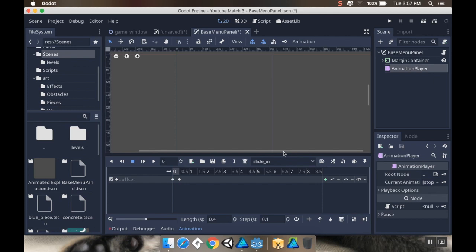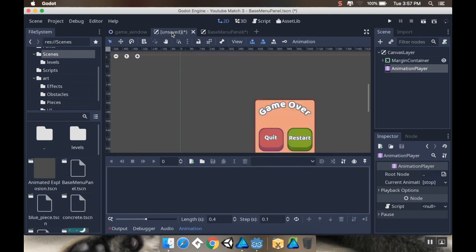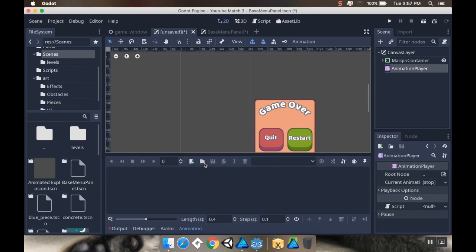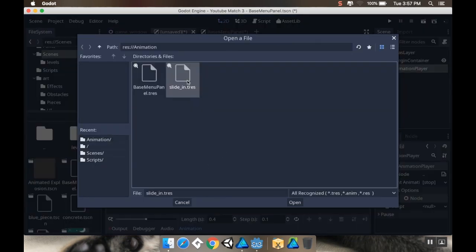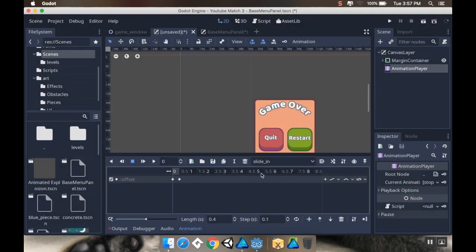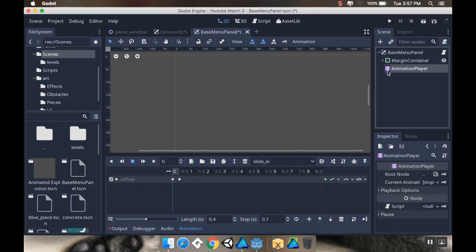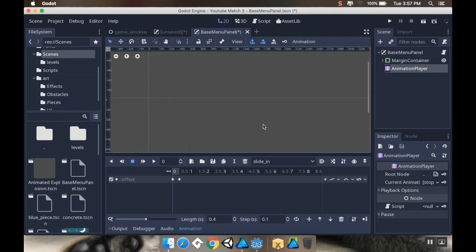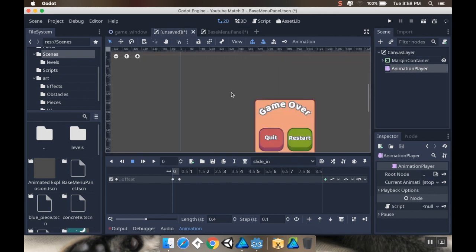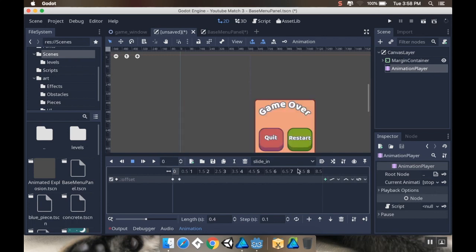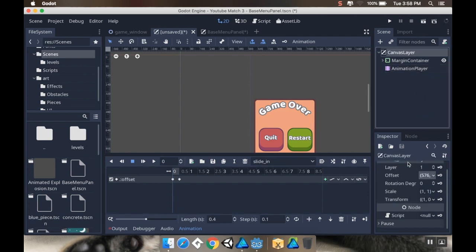On my unsaved panel, I'm going to add an animation. I'm going to go to the file folder and grab slide_in.tres. It's important that this slide in is the same setup as it was in the base menu panel, because we're going to be using functionality from that base menu panel script. Let's verify: slide in makes it come right in, just like we want.